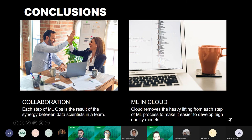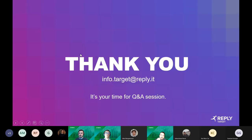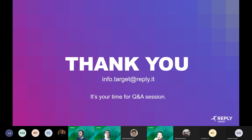Thank you for attending this webinar. We hope you enjoyed it. Now it's your time for questions and answers.